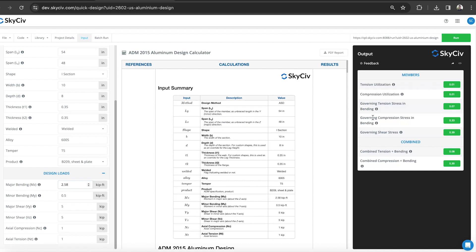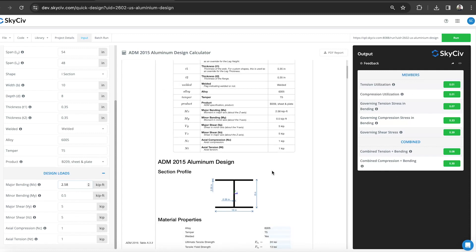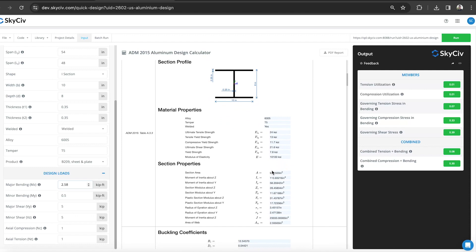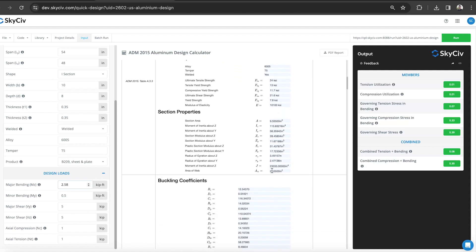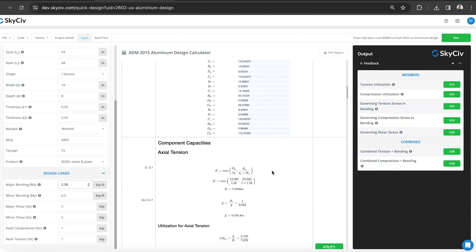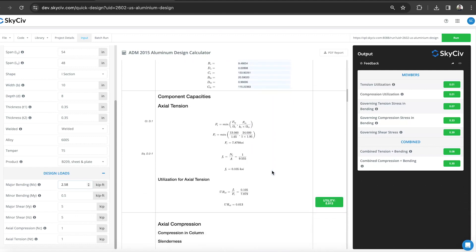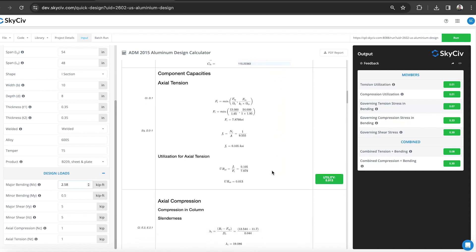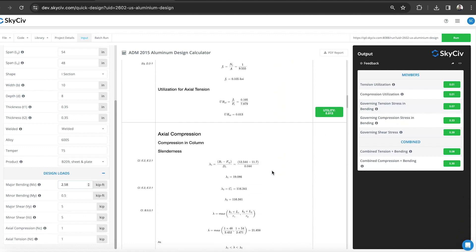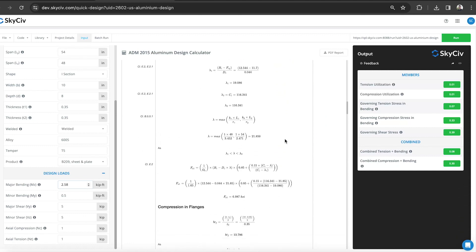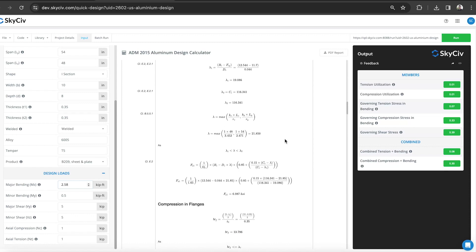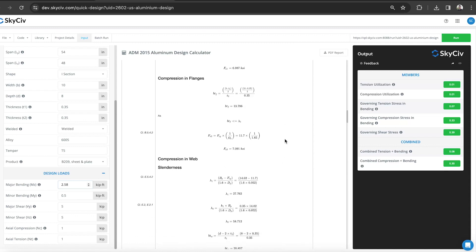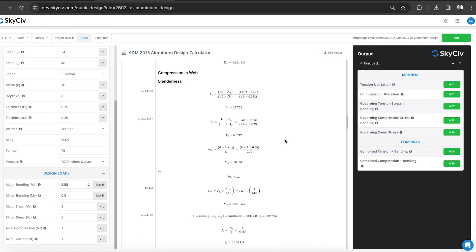You'll see you'll get some very clear output, some utilization ratios for the different checks being performed, as well as some combined ratios. Within the report, you have a more detailed step-by-step calculation showing the different steps that the software has taken to come to these final answers.